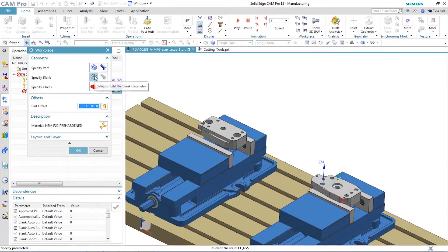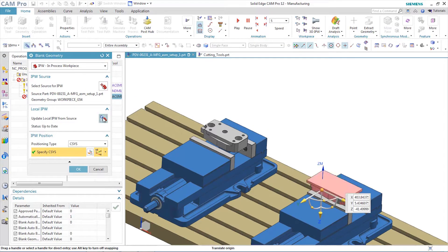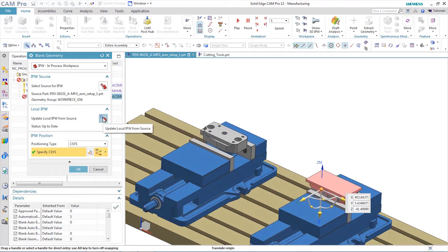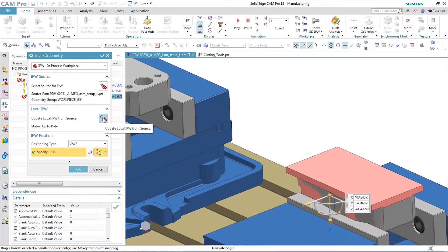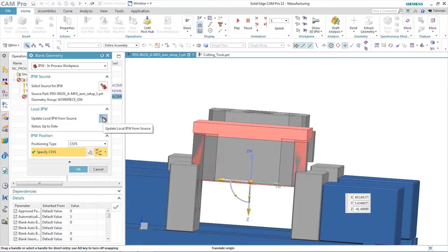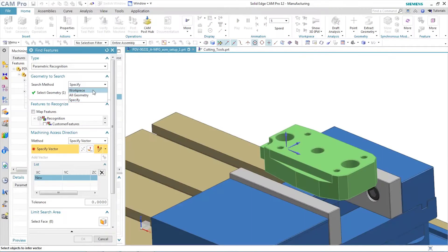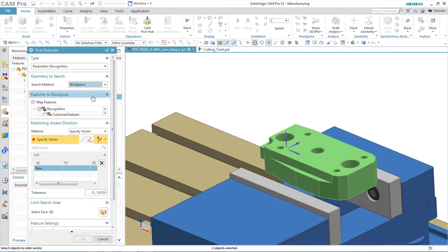Solid Edge Cam Pro provides a unique ability to track the in-process workpiece, or IPW, through multiple setups. Never again will you wonder how much material is left to be removed on the second or third setup. Solid Edge Cam Pro tracks that for you automatically.